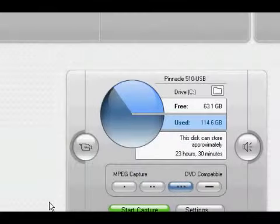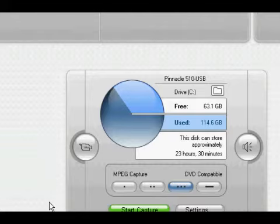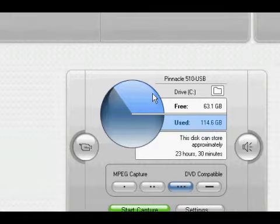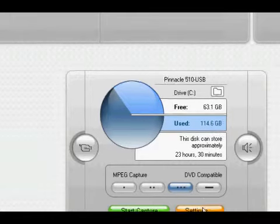Hey guys, this is Amscray and today I'm going to be showing you the settings to my Pinnacle Studio 11 plus capture card.